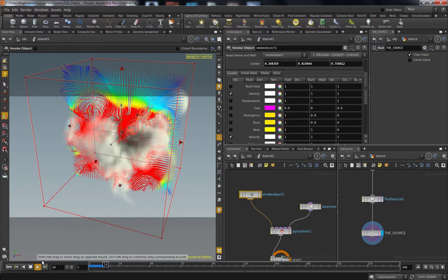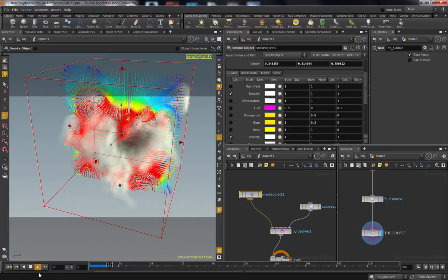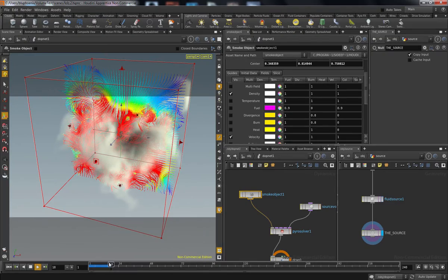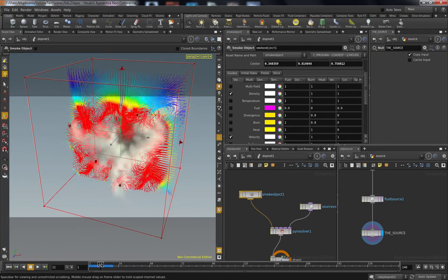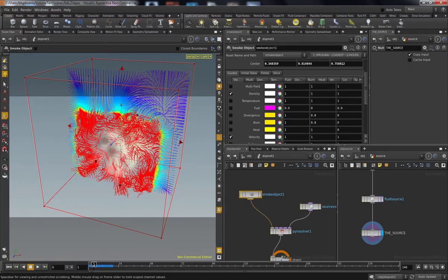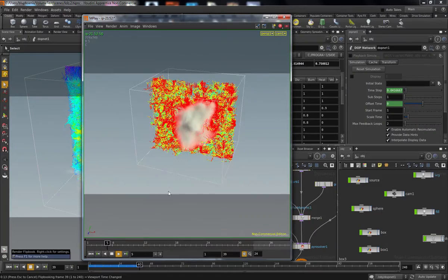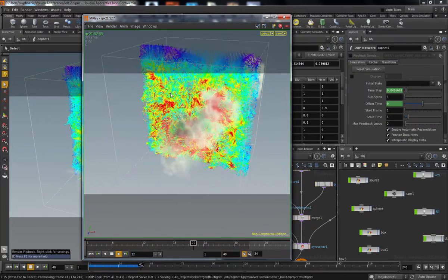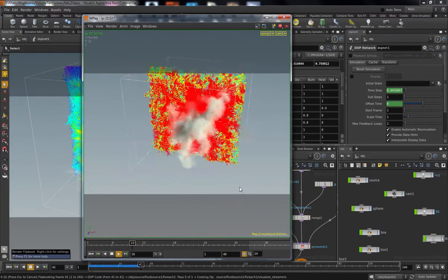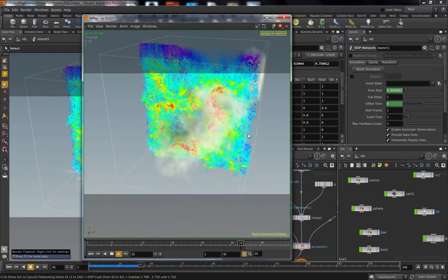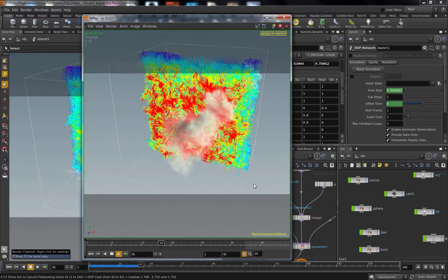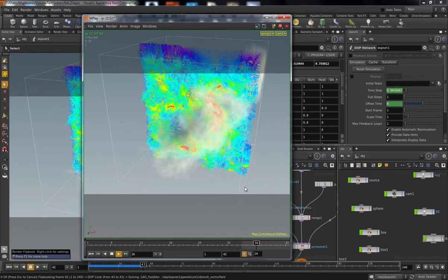Along that line, we're also going to talk more about the different microsolvers that are used the most, in particular disturbance. We talked a little about dissipation last time,